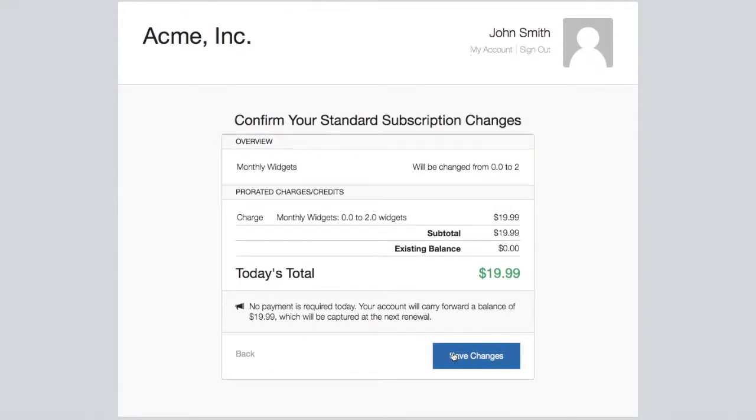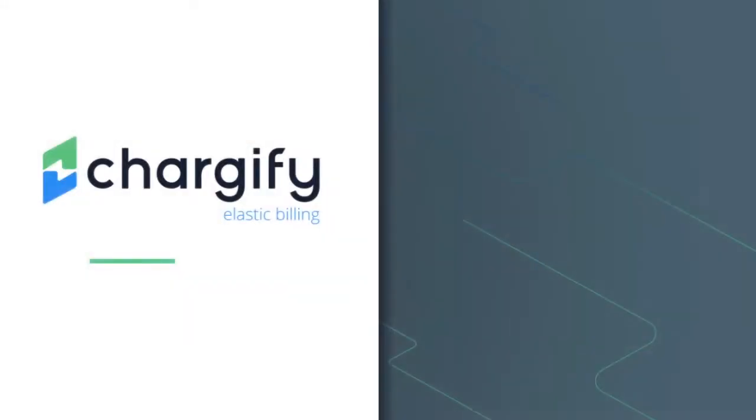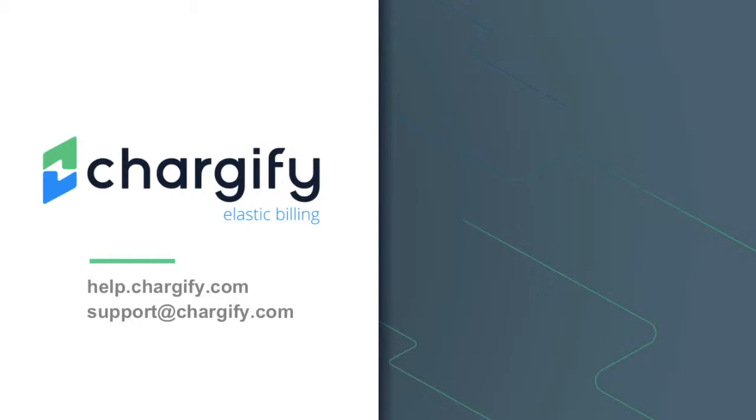Now that you know more about the Billing Portal's functionality, you can enable it on your Chargify site and allow your customers to self-manage their subscriptions. You can find additional information on these features in our documentation at help.chargify.com, or by contacting our support team at support@chargify.com. Thanks for using Chargify, and have a great day!